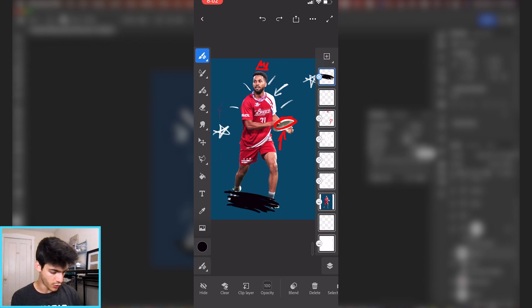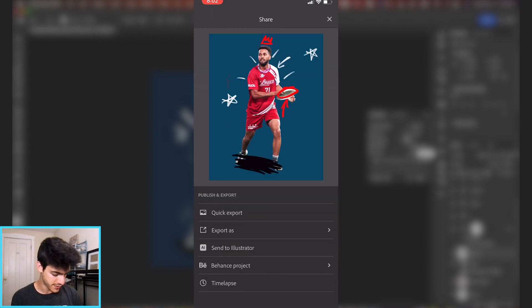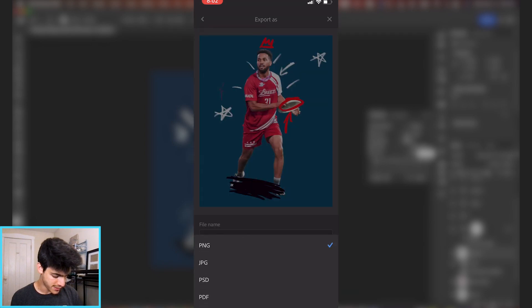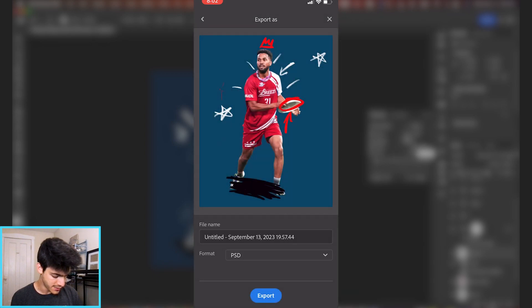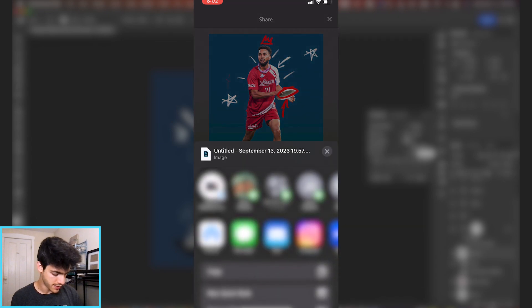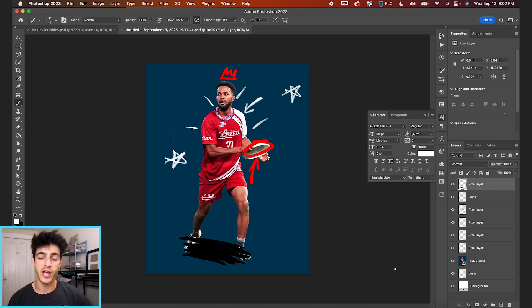Let's go to this icon at the top. We'll go to export as, and then we'll do a PSD. You can hit export and send it to your MacBook Pro.